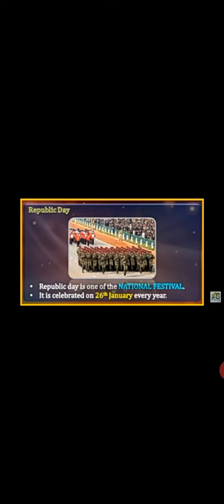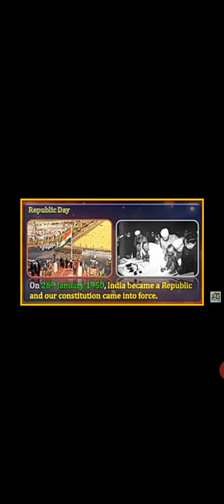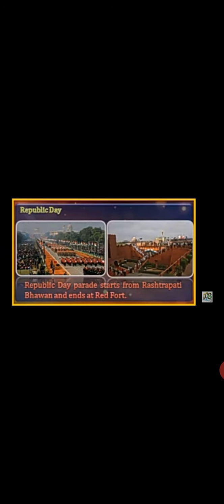Republic Day is another national festival, celebrated on 26th January every year. India became a republic on 26th January 1950 and our constitution came into force. On Republic Day, a parade starts from Rashtrapati Bhavan.